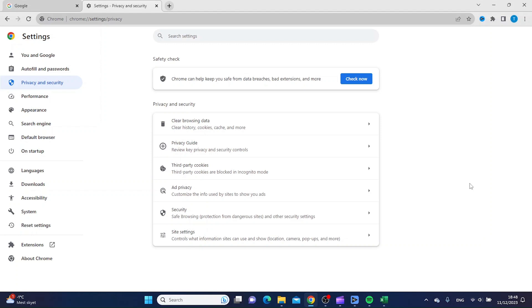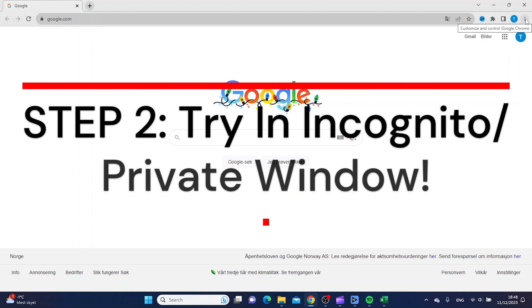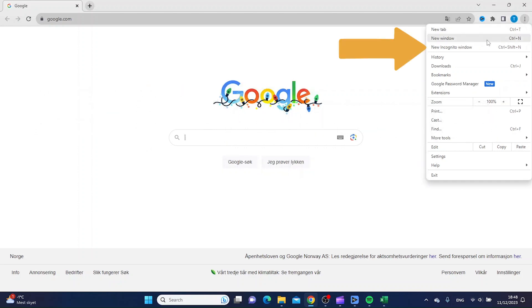that you weren't able to reach before. If this first step isn't working, I would open an incognito window or private window. You can do so by clicking the three dots up in the top right corner, and then click New Incognito Window.